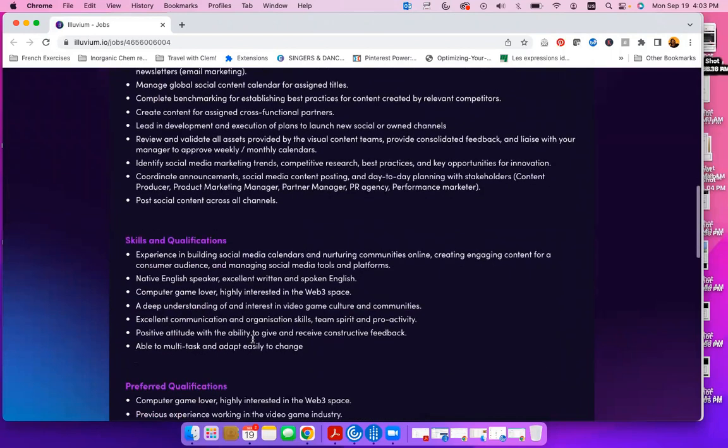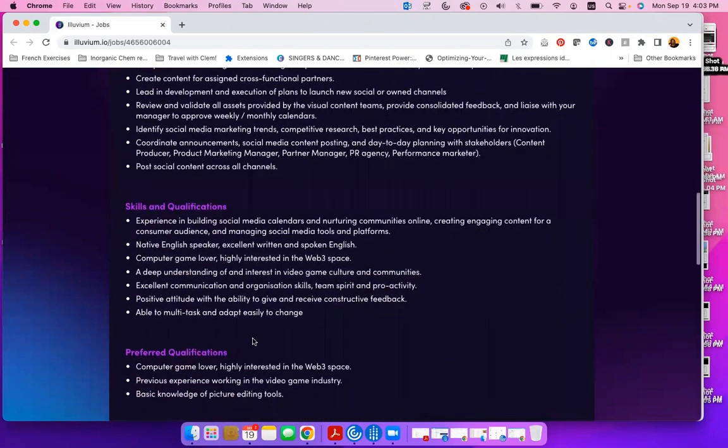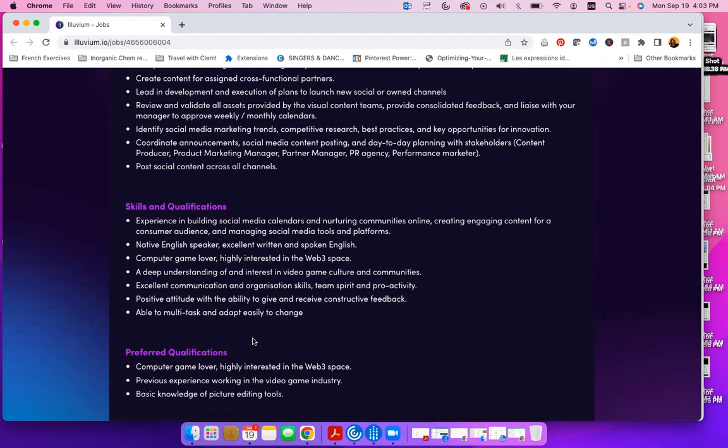Skills and qualifications. You are looking for somebody who has experience in building social media calendars and nurturing communities online, creating engaging content for a consumer audience, and managing social media tools and platforms. Native English speaker, excellent written and spoken English, and somebody who in general loves the online gaming field.